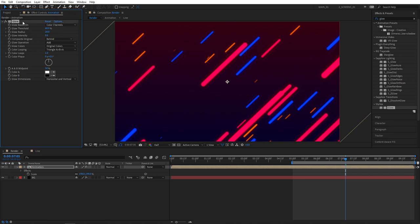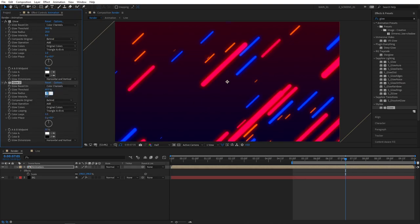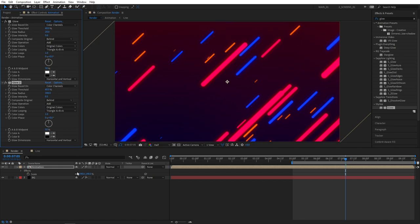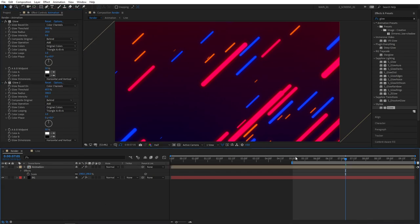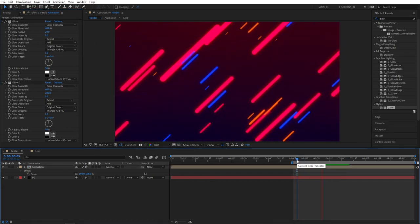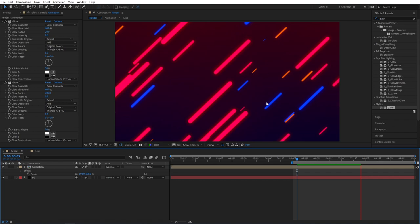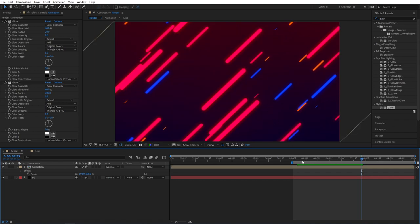Then select the glow. And press Ctrl D to duplicate the glow. And for the second glow. Set glow radius high to 300. And drop down glow intensity to 0.5. Glow effect really gives more life to our lines. And therefore again making the animation more interesting.